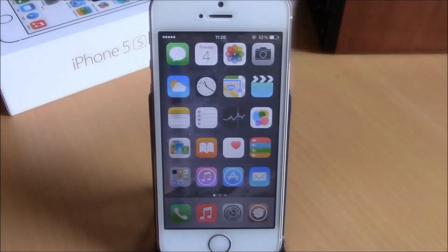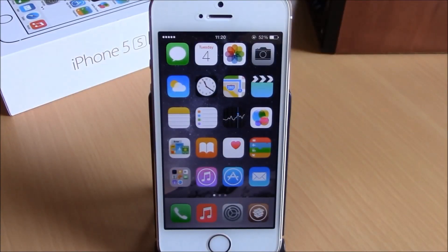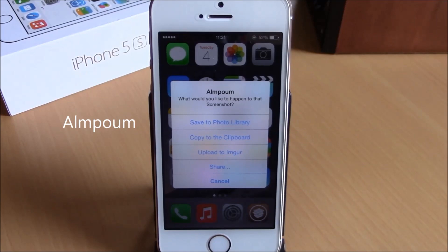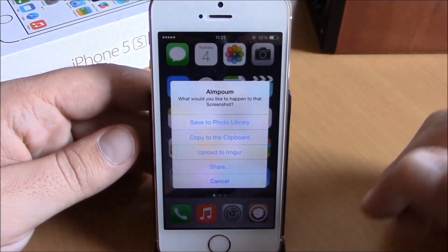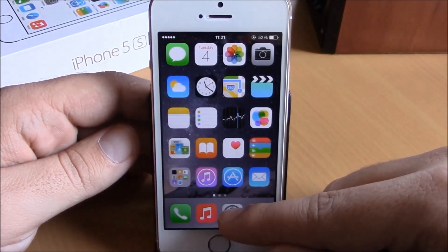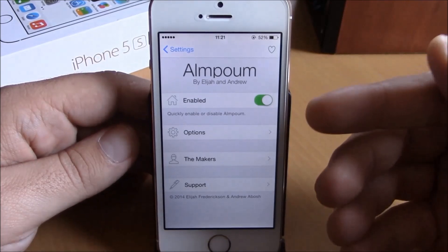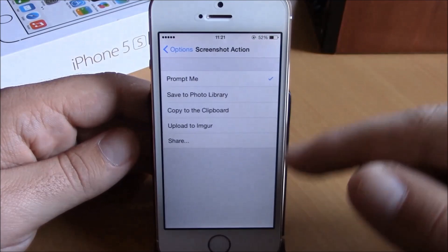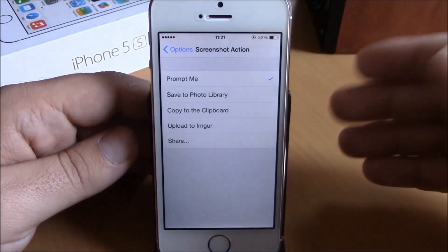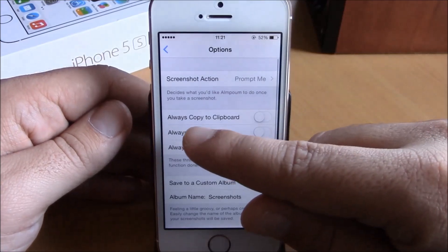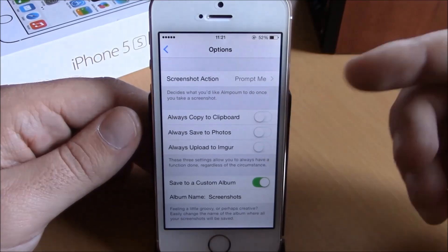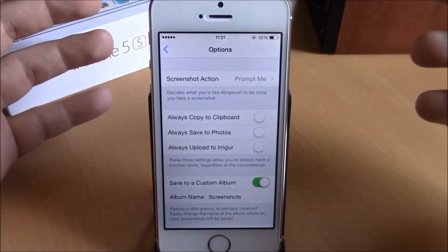The next tweak is called Elm Poem. When you take a screenshot it will prompt you with some actions and ask what you want to do — you can save it to the photo library, copy to the clipboard, or share it. In Settings under Elm Poem you have an enable button, then options. Under screenshot action you can choose what action to take when you take a screenshot — always copy to clipboard or always save to photos. If you enable any of these it will take that action directly whenever you take a screenshot.